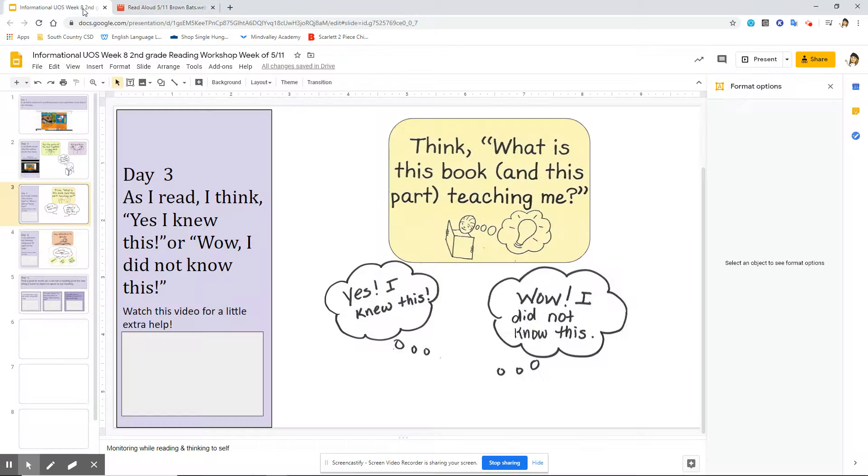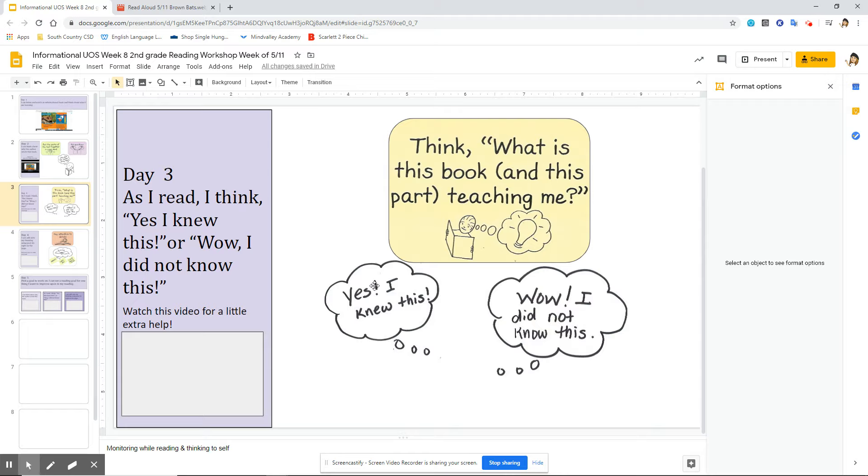So today's teaching point is when you guys are reading your nonfiction book, I want you to think to yourself, yes I knew this, or wow I didn't know this, just like I did today. Bye.